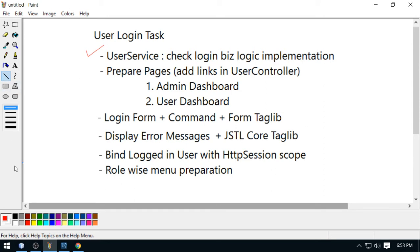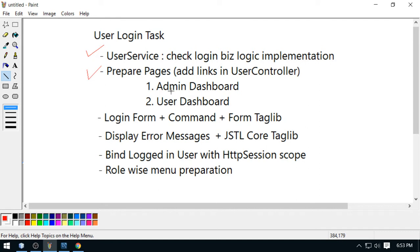In this video, I am going to work for this task, second task. And here I will prepare two pages, one will be admin dashboard and another is user dashboard. And I will link both the pages from my user controller.